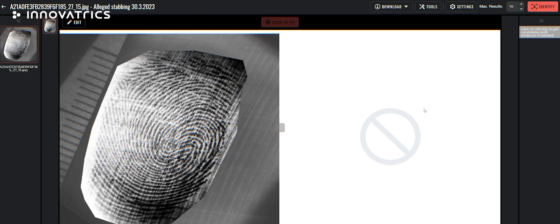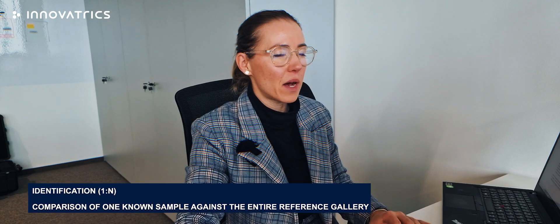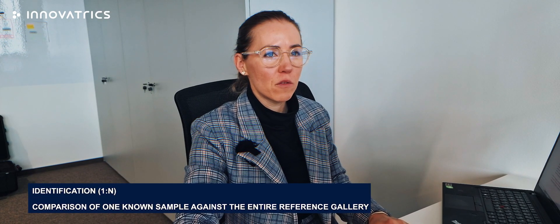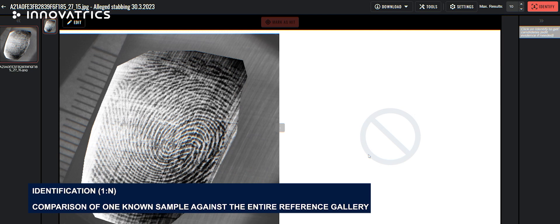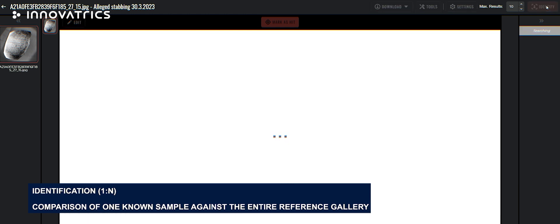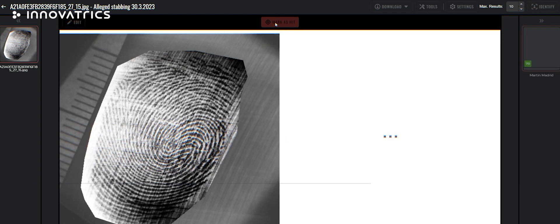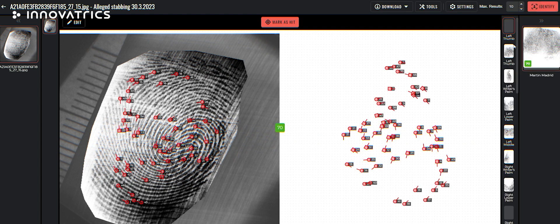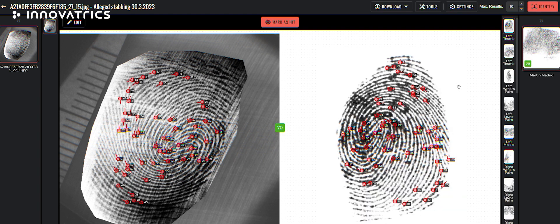After we are happy with the minutia points and their placement, we can save and close the image. And after we've done the analysis, we can continue with identification. Now the identification will be performed. We are searching 1 to N. We are searching the whole database for the matching fingerprint. And as you can see, we have one print and one person.